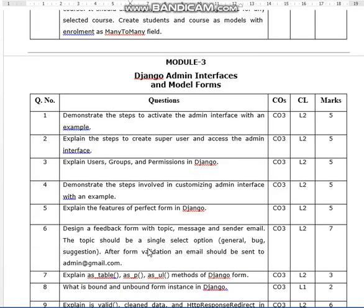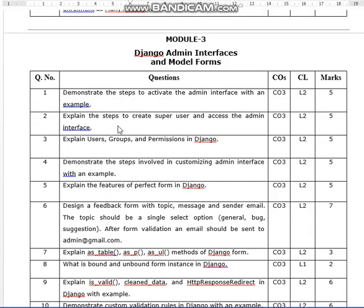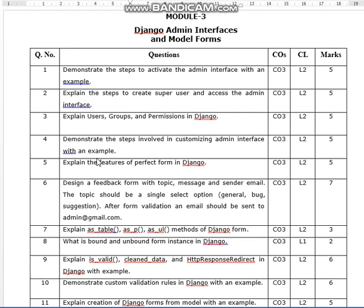Module 3 is Django Admin Interfaces and Model Forms. Demonstrate the steps to activate the admin interface with an example. Explain the steps to create a superuser and access the admin interface. Explain users, groups, and permissions in Django.